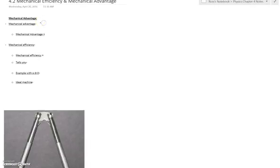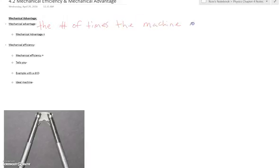So we've got one more final video for 4.2. This one will be just about mechanical efficiency and mechanical advantage, comparing and contrasting the two and talking about all the ins and outs of each one. So mechanical advantage is the number of times that the machine — the simple tool, the machine — multiplies the input force.